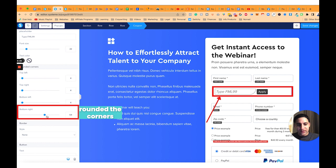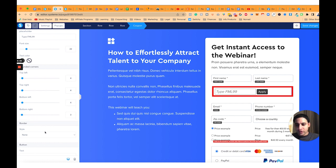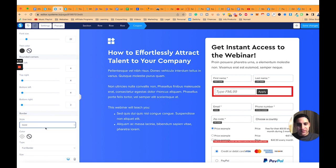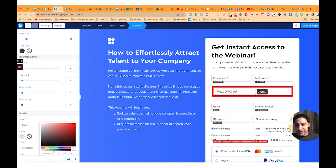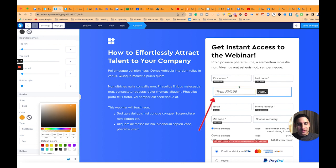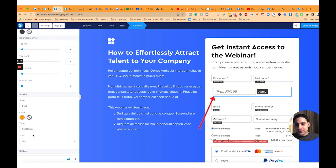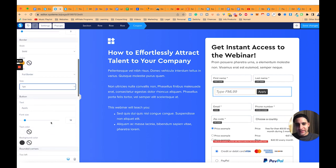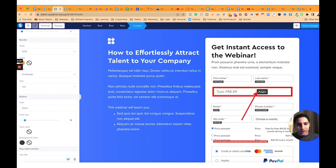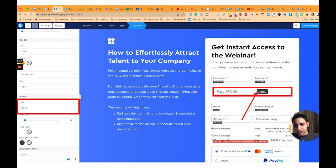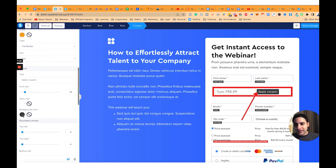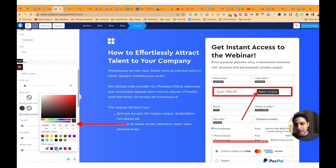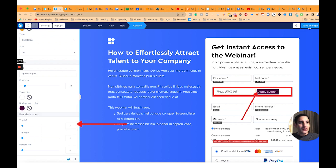You can make the field rounded, change the styling, and adjust colors — it's totally customizable just like anything else on the form. The button text can be changed to something like 'Apply Coupon', and the customization for the text and styling of that button is also completely adjustable.